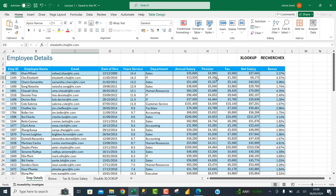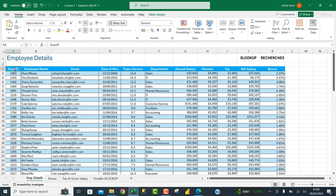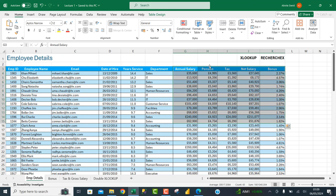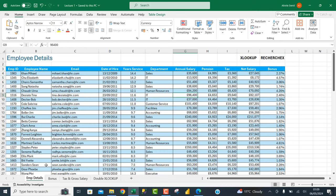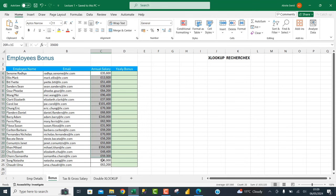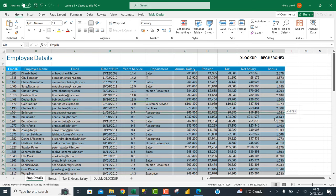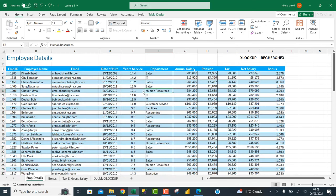Based on our sample dataset we have employee details such as the employee ID, name, email, and then we have the package — the annual salary, pension, tax, net salary, and bonus. Our goal is to come to this worksheet and calculate the yearly bonus for all these employees based on the annual salary, looking up the bonus from the bonus table.